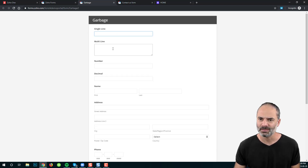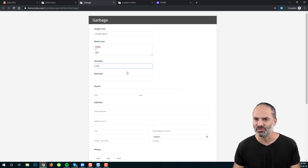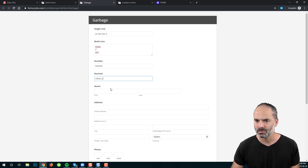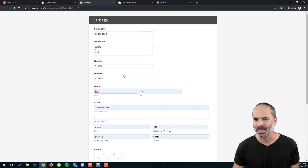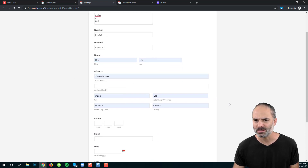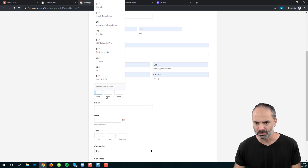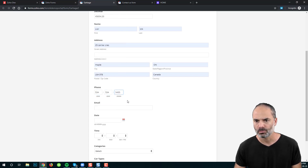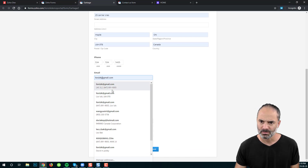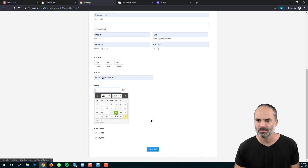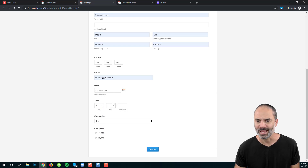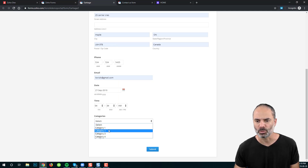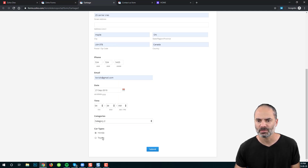In the form preview, we have the single line, the multi-line for multiple records, the number field, the decimal, the first name and last name, the address, the phone number, the email address, a date field, the time field, categories in a dropdown, and car types with radio buttons.